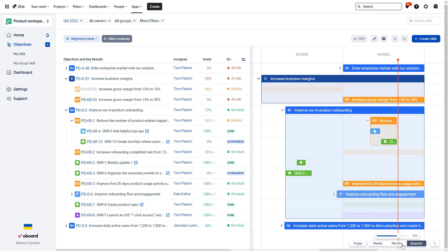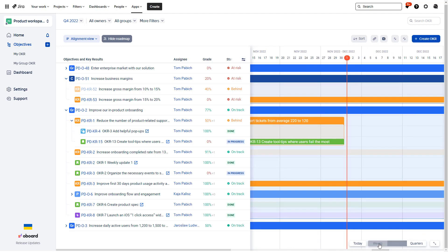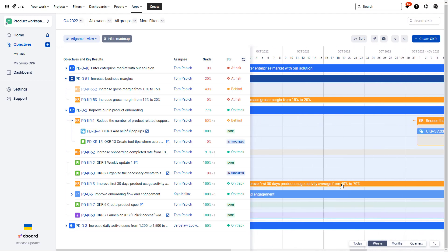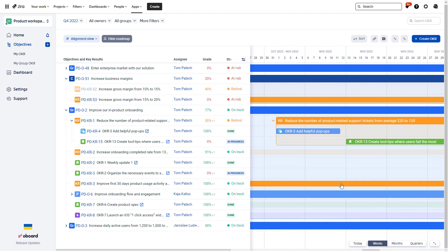So you can definitely do a roadmap-like planning and visualizing it also on the timeline. You can switch between quarters, months, and weeks over here, kind of zooming in, zooming out to see exactly what's going on.